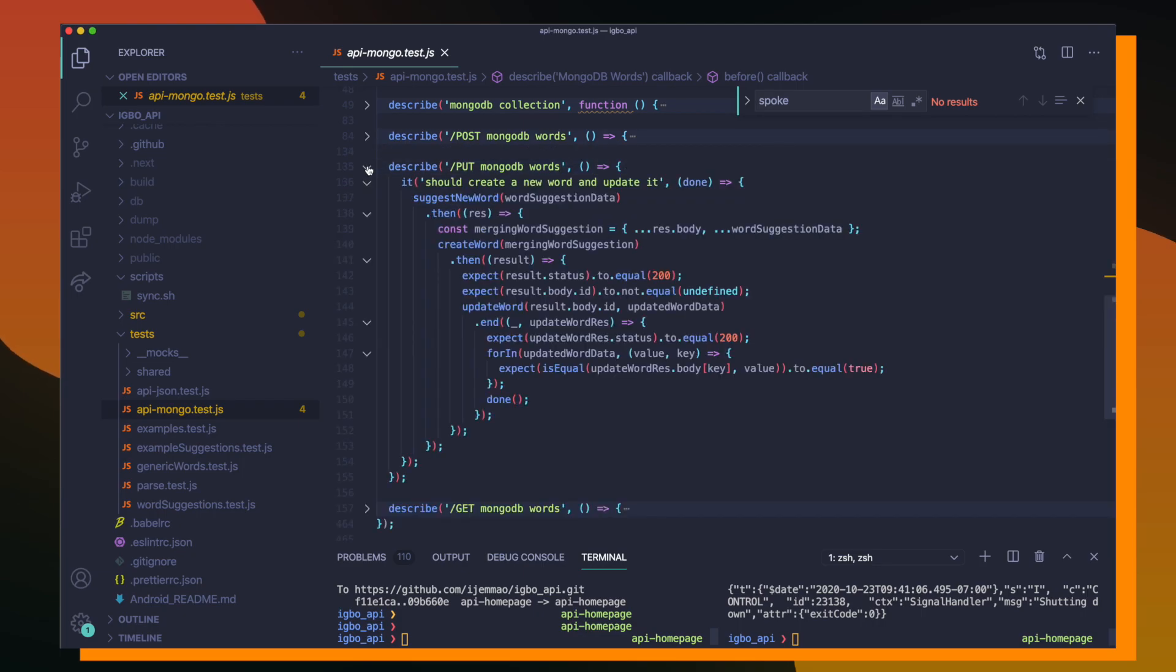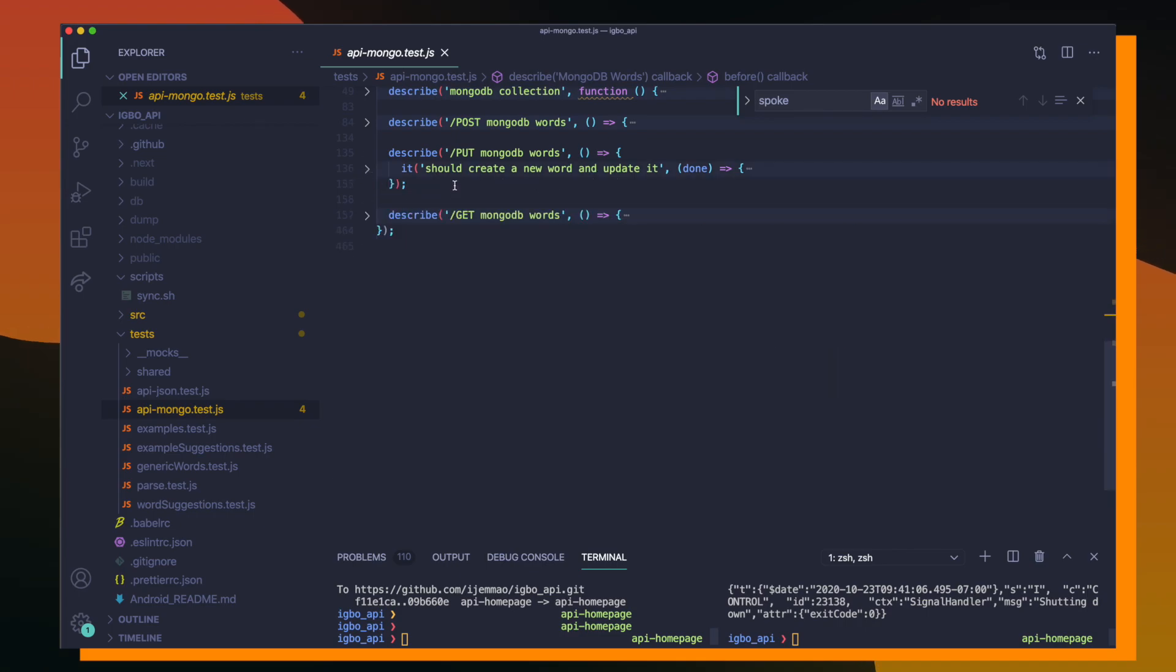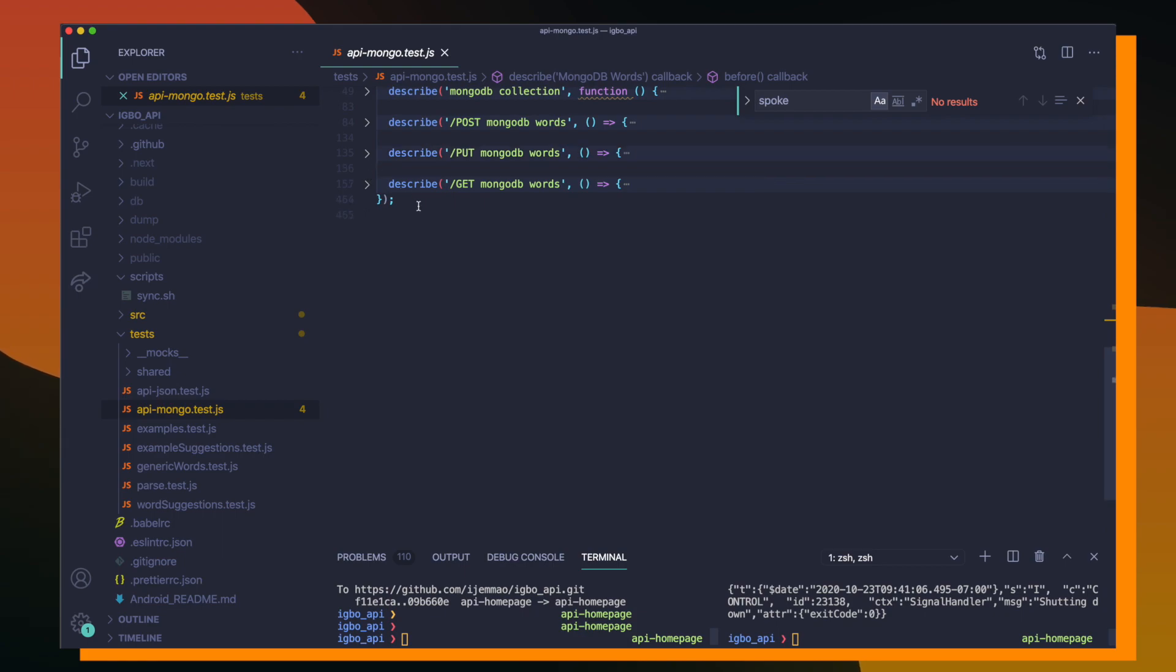and if we are able to return newly created words by searching for those words using a keyword. The next describe block is testing all of our PUT endpoints. So we're testing to see if we're able to update existing words. And there's only one test for this since there's only one PUT endpoint.